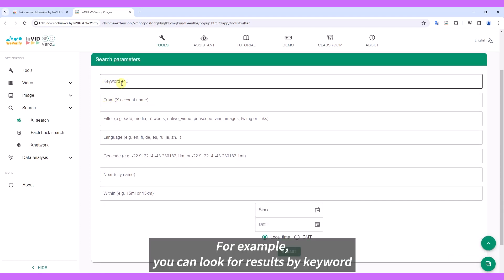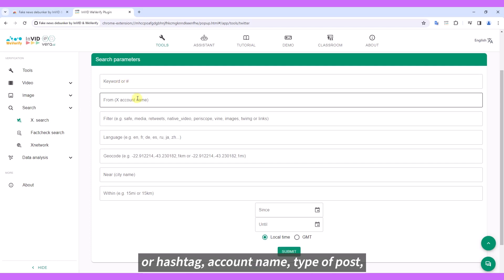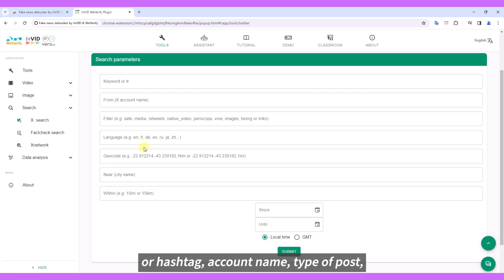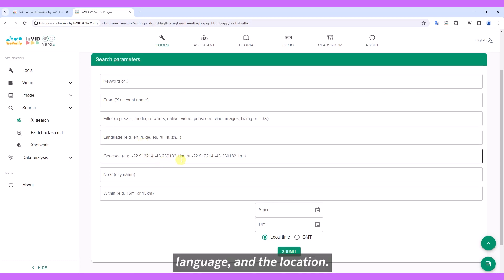For example, you can look for results by keyword or hashtag, account name, type of post, language, and location.